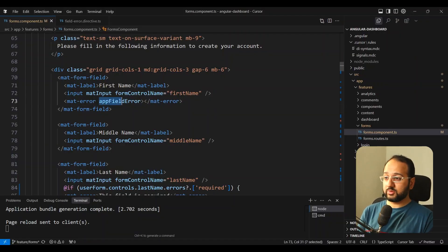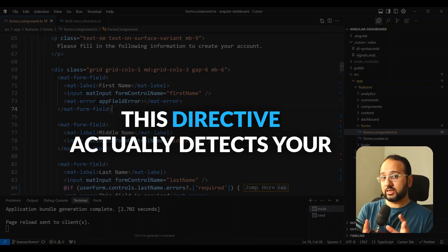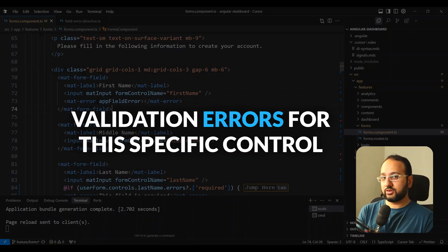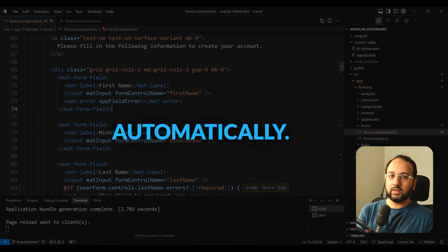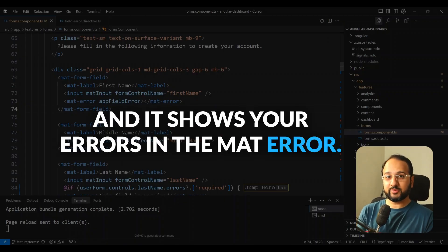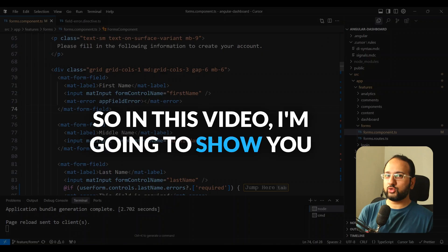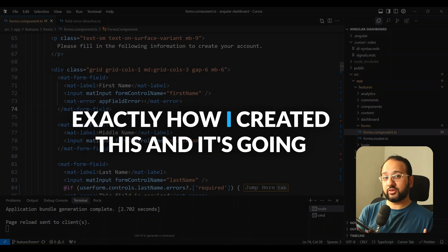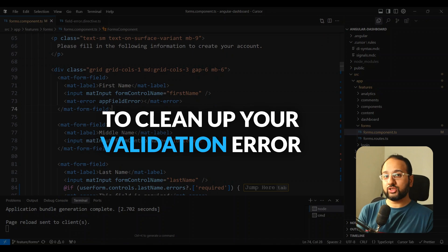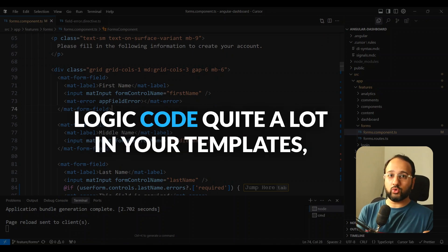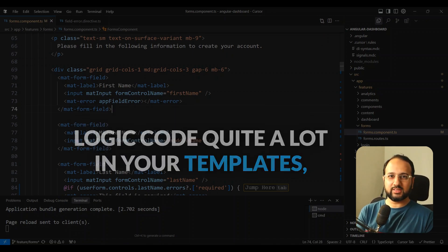The secret is this custom directive — app-field-error. This directive actually detects your validation errors for this specific control automatically and shows your errors in the mat-error. In this video, I'm going to show you exactly how I created this, and it's going to clean up your validation error logic code quite a lot in your templates.